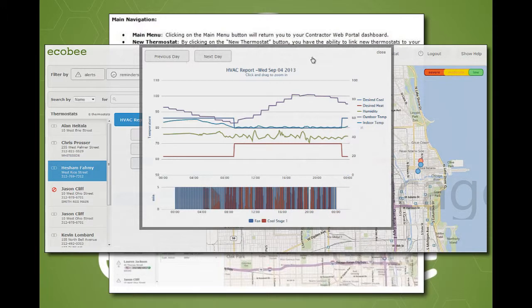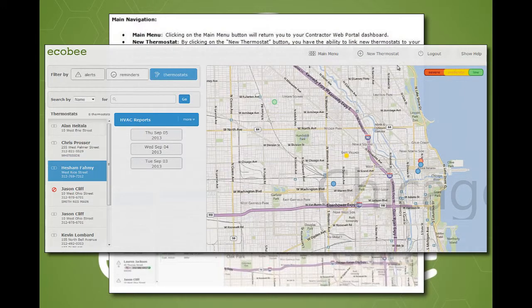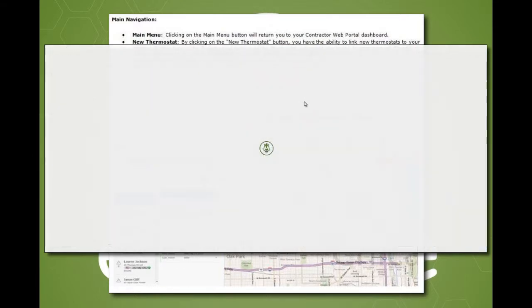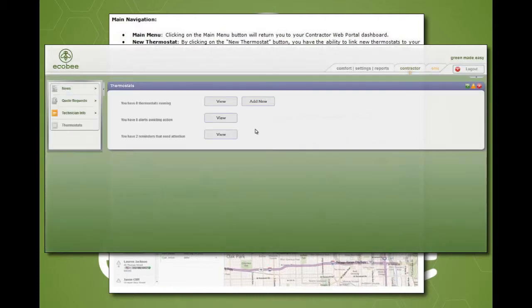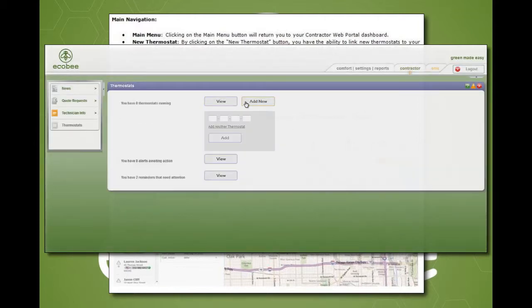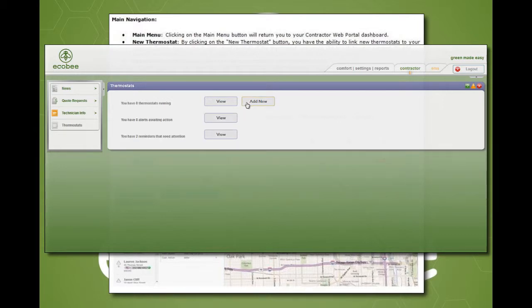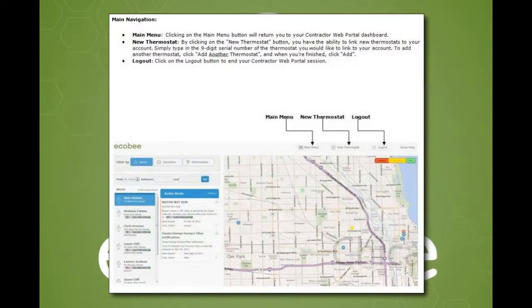Located at the top of the interactive map is the main navigation options. Clicking on the main menu button will return you to your contractor web portal dashboard. By clicking on the new thermostat button, you have the ability to link new thermostats to your account. By clicking on logout, you will end your contractor web portal session.